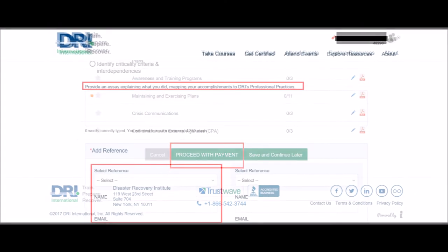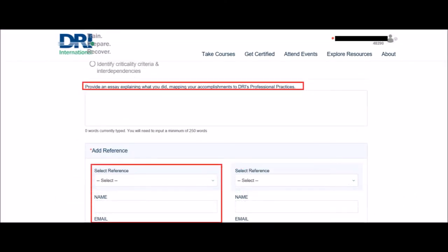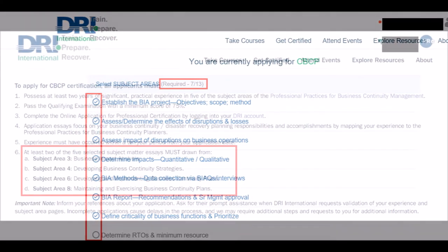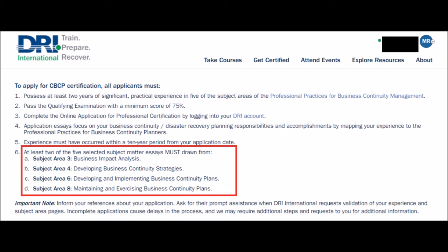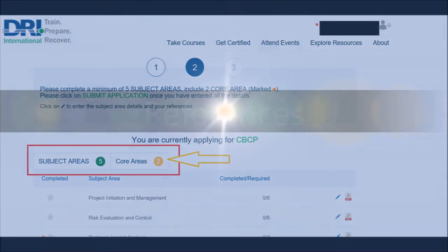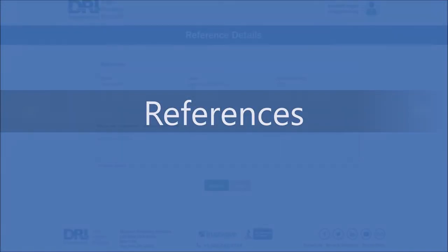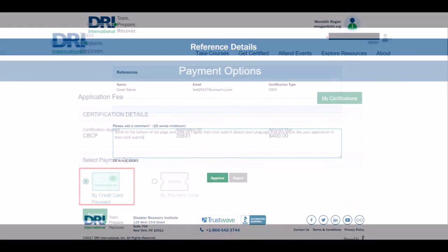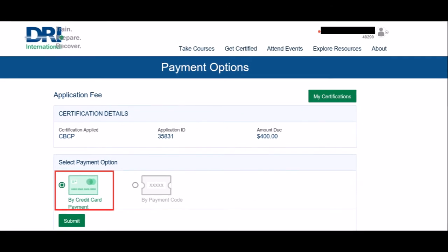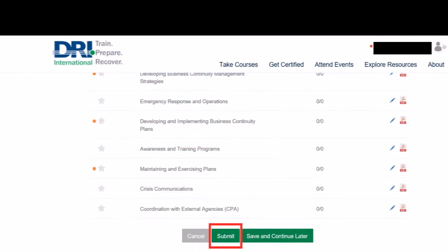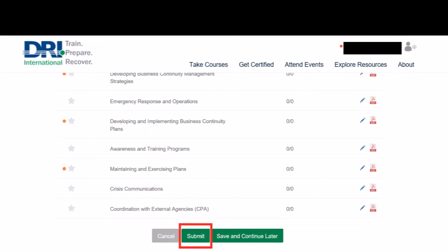If you are applying for CBCP, you are required to write a minimum of five subject matter area essays. Each essay must be at least 250 words. There are four core areas, marked with an orange dot. You are required to select at least two of these areas to complete your total of five essays. You are required to include two references to confirm what you include in your essays. After you complete the Payment page, be sure to follow the instructions all the way until you return to the second page of your application. There, you must scroll to the bottom of the page and click Submit.